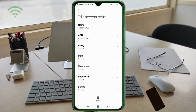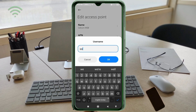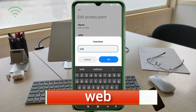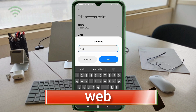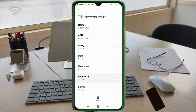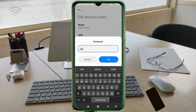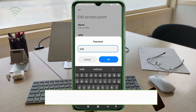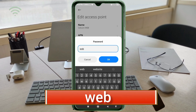Proxy: not set — put not set. Username: 'web' — all small letters, no spaces. Tap OK. Password: 'web' — all small letters, no spaces. Tap OK.